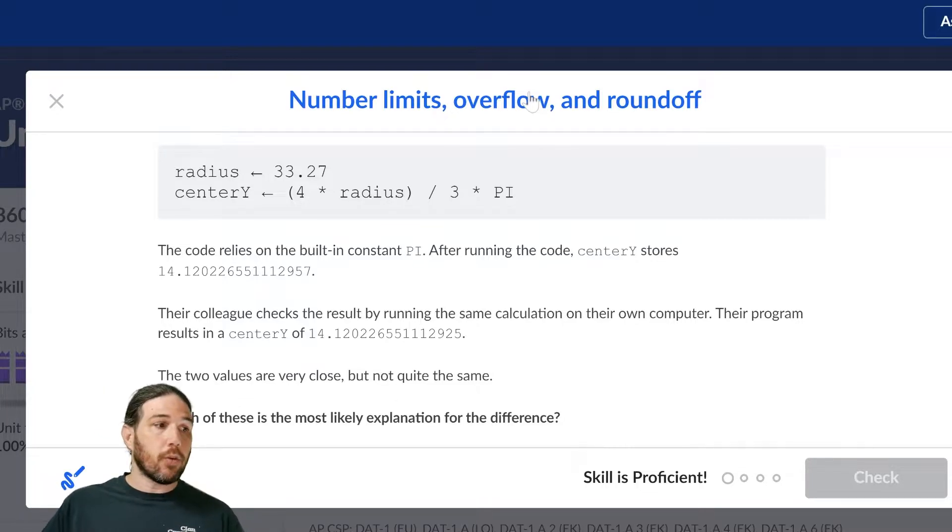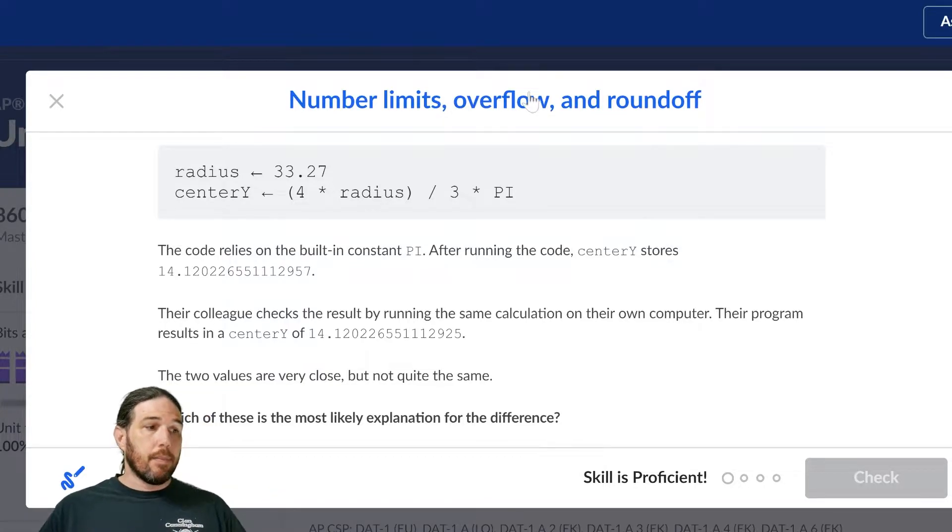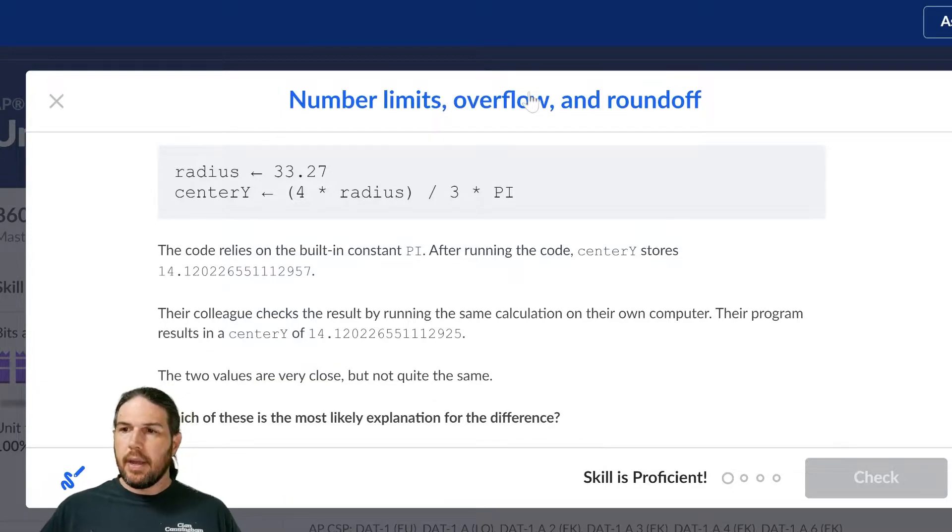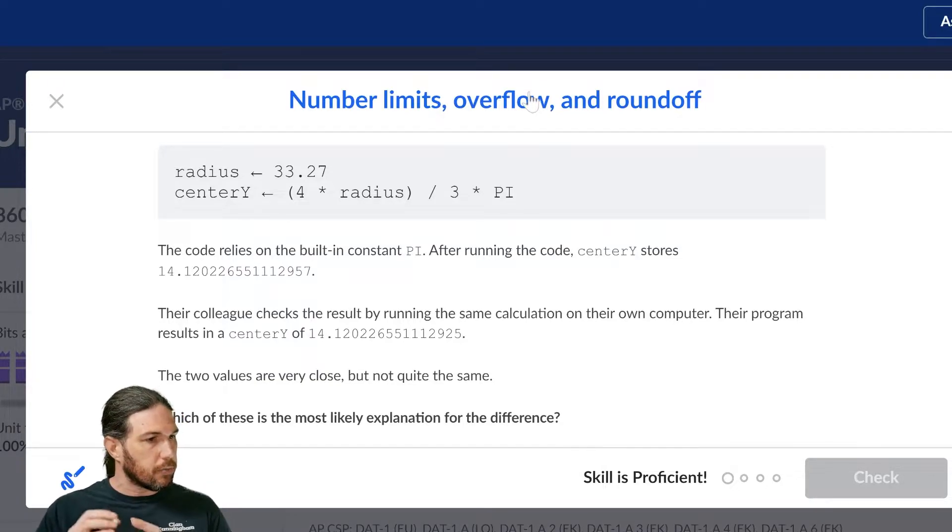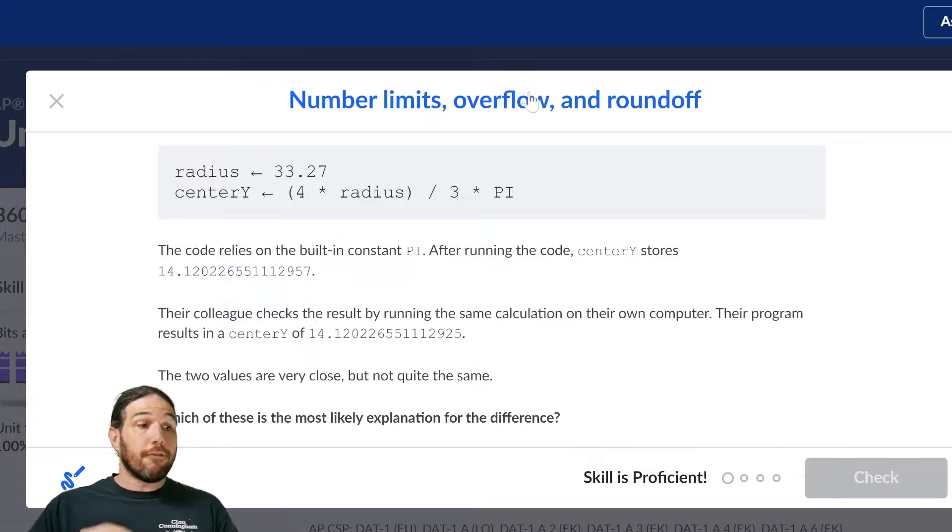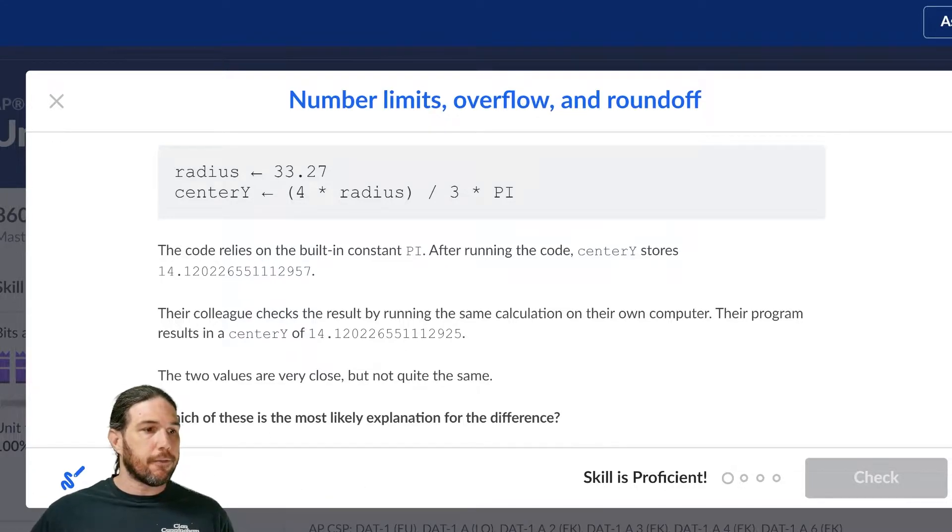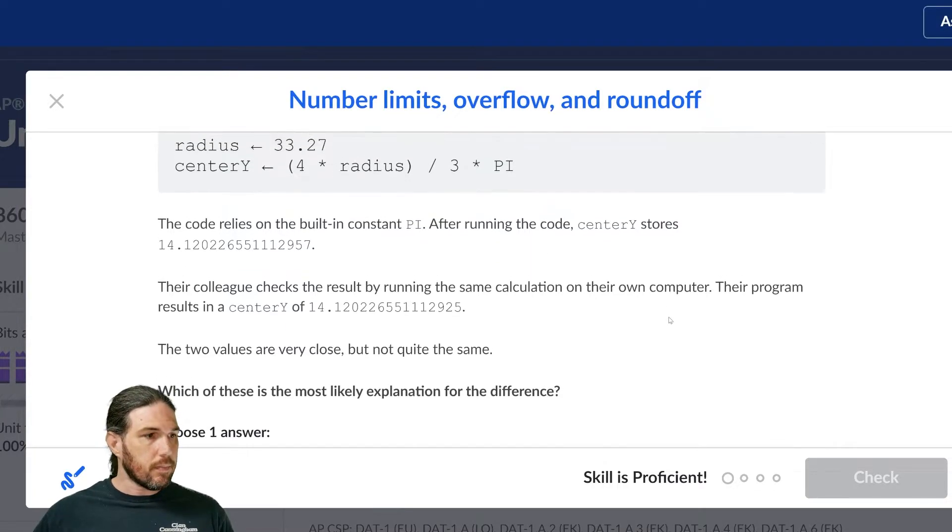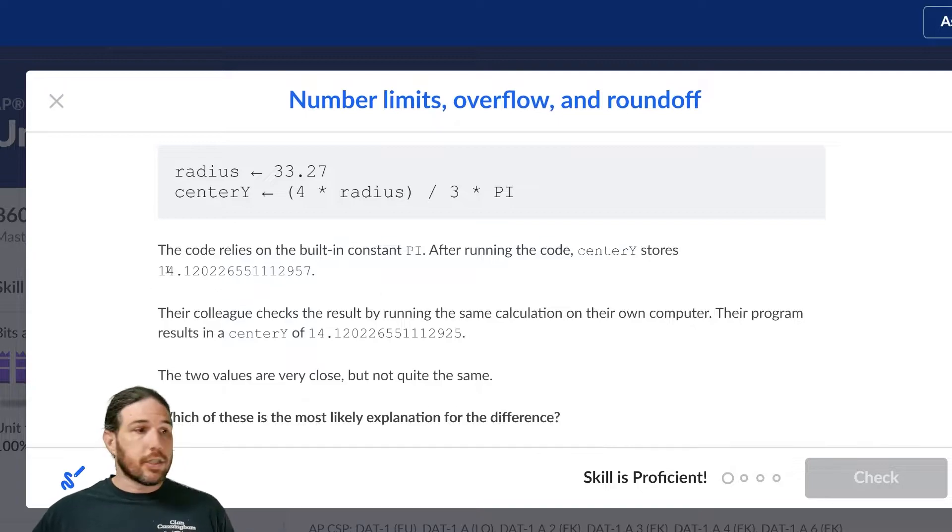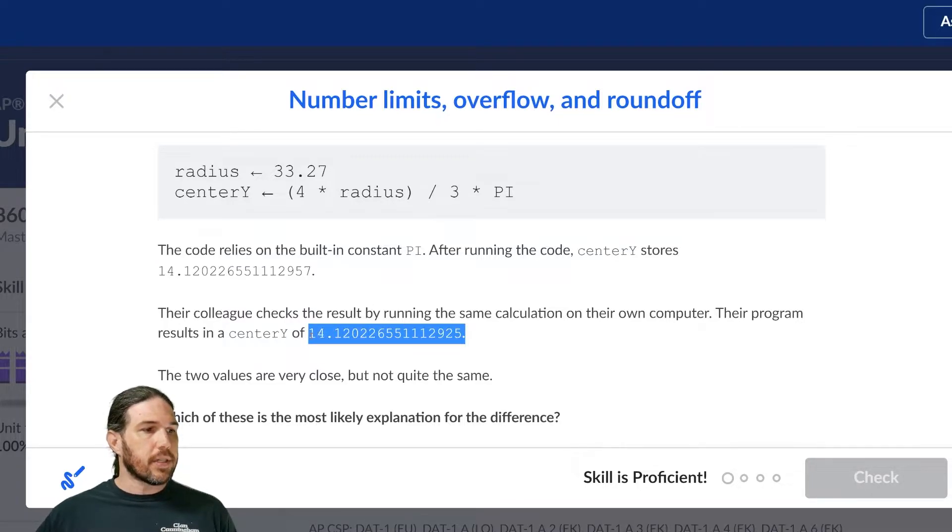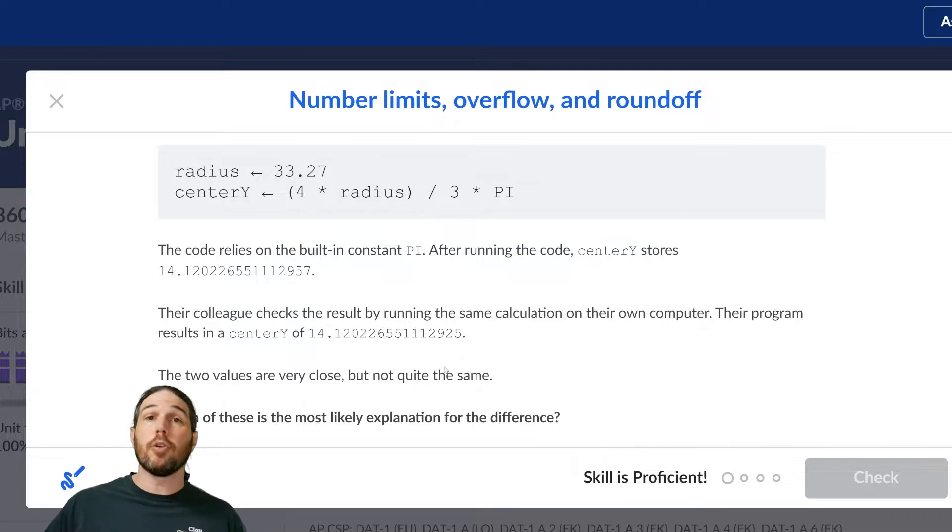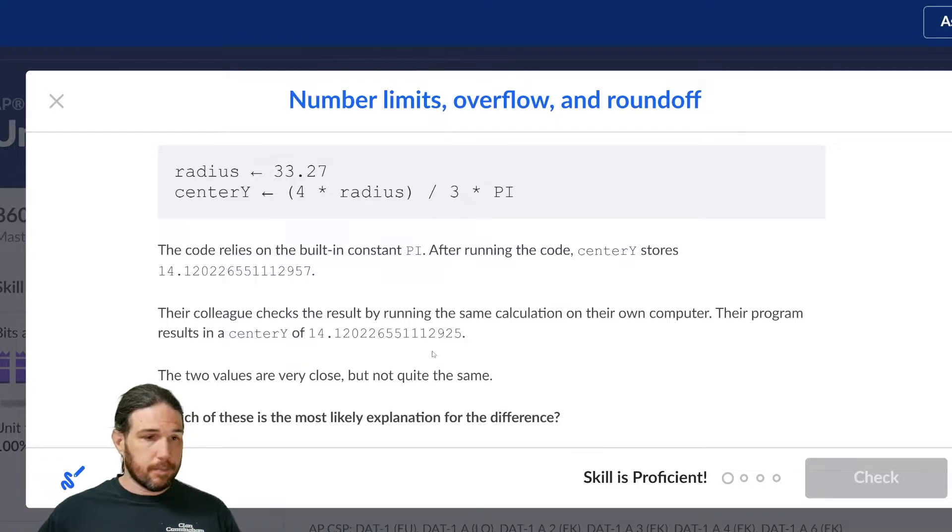The code relies on the built-in constant pi. After running the code, center y stores the value 14.1202 blah blah blah blah blah blah. Their colleague checks the result by running the same calculation on their own computer. Their program results in a center y of 14.1202 blah blah blah blah blah blah. The two values are very close, but not quite the same. Which of these is the most likely explanation for the difference? So we're going to have a multiple choice. But I want to make sure that we understand the problem first. So, one person's computer says this, the other person's computer says this, they are very slightly different. You would expect two computers running the same program to get the same answer. What gives?